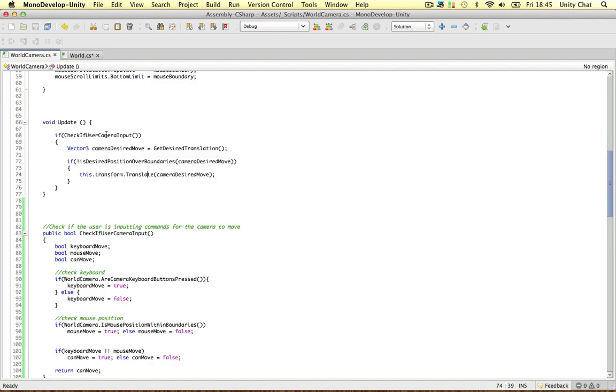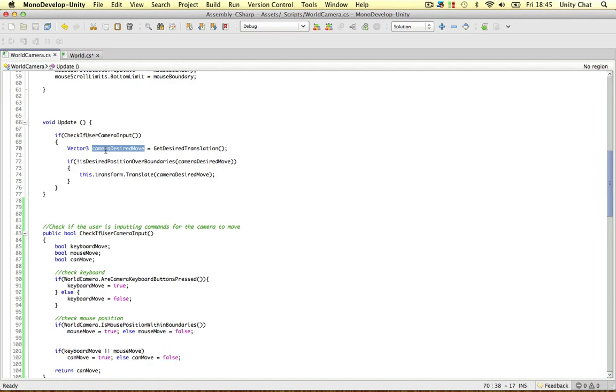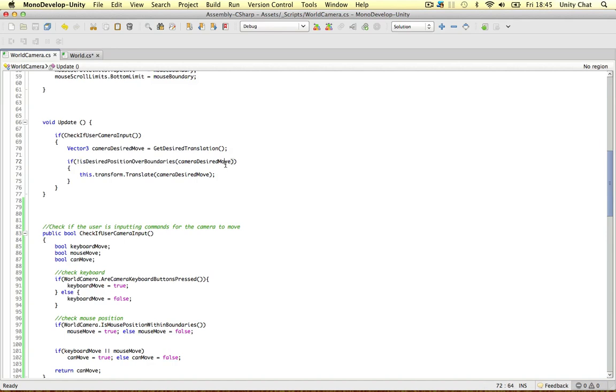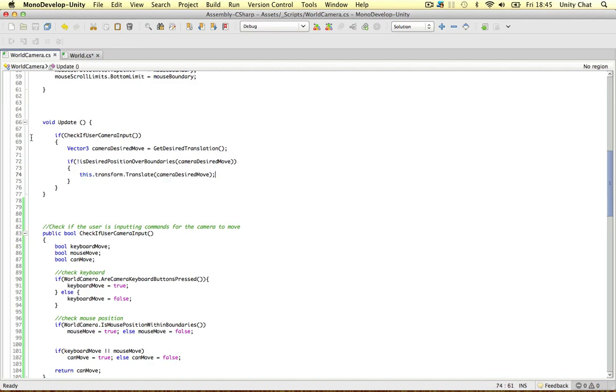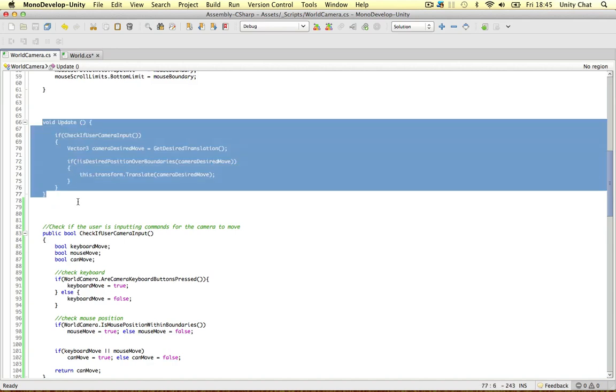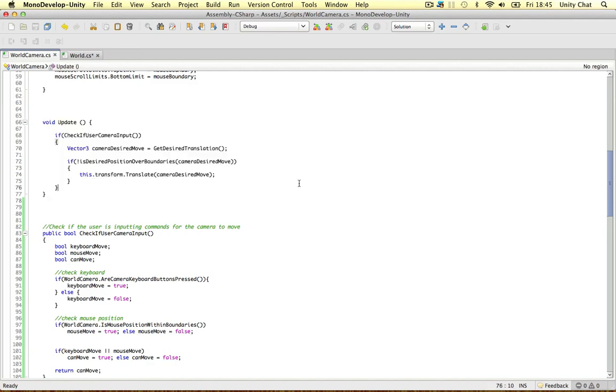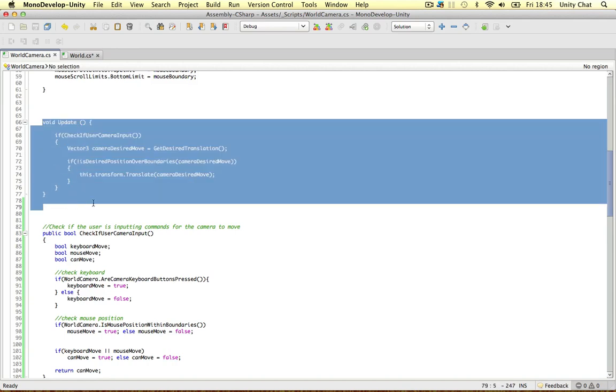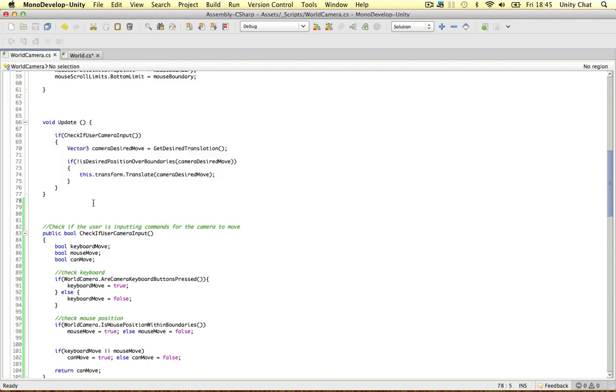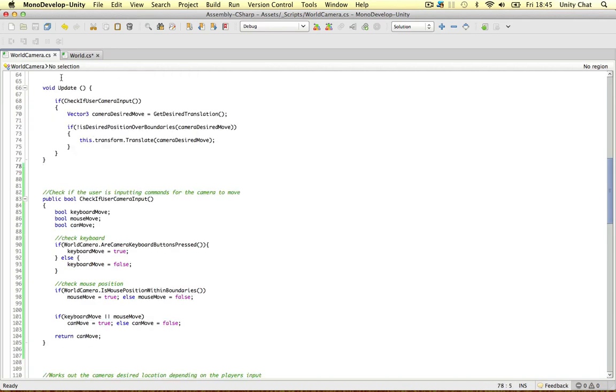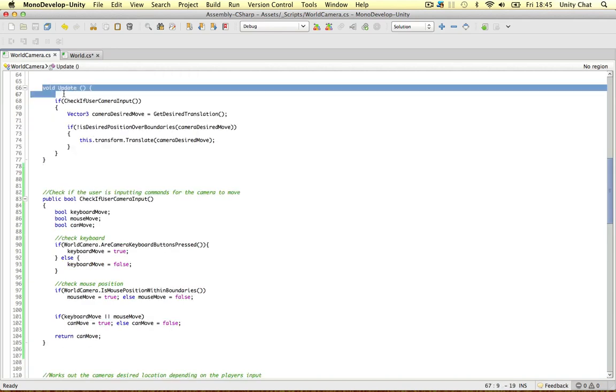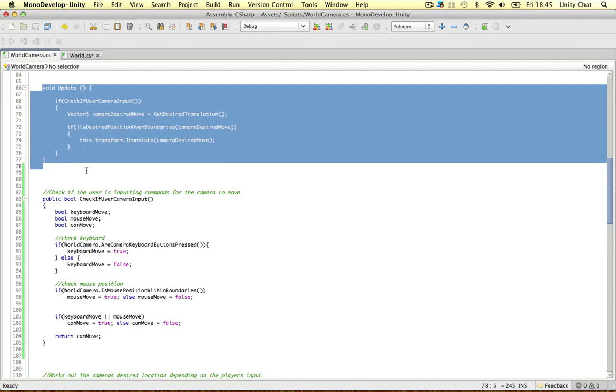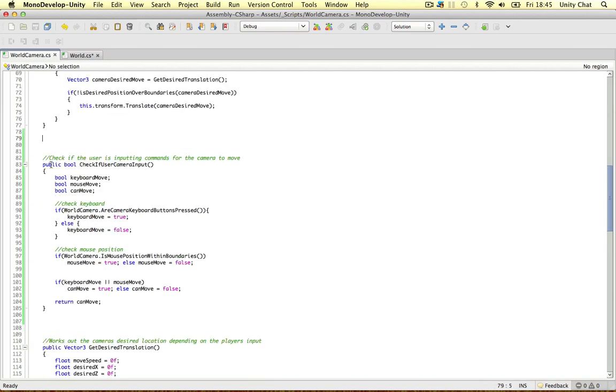So if the user is pressing a key or moving the mouse, we create a vector free for the desired position we want to move the mouse. And then we check if that desired position is over any boundaries. And if it's not, with the exclamation point, if it's not, we move the camera. So that is really simple. So if someone joins my team and sees my script and they see this, they'll know exactly what's going on. So keep that in mind.